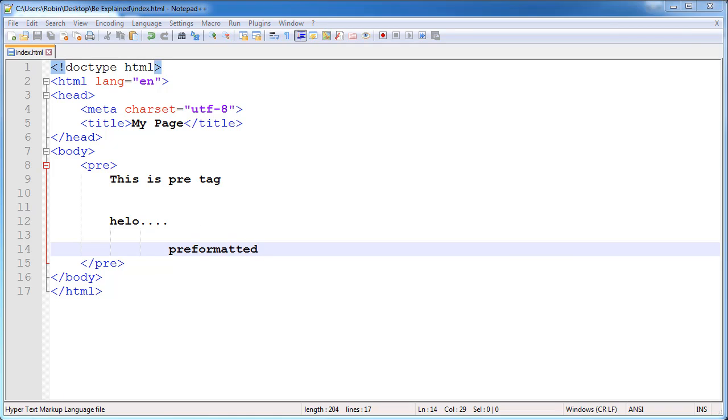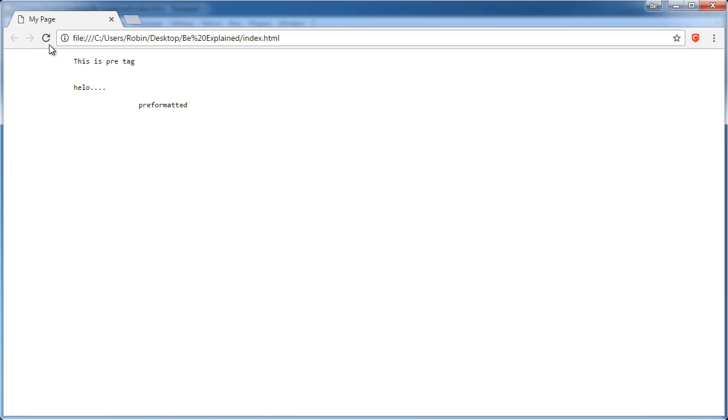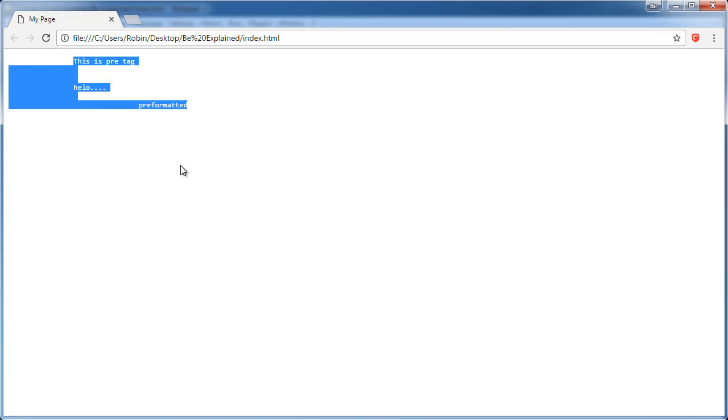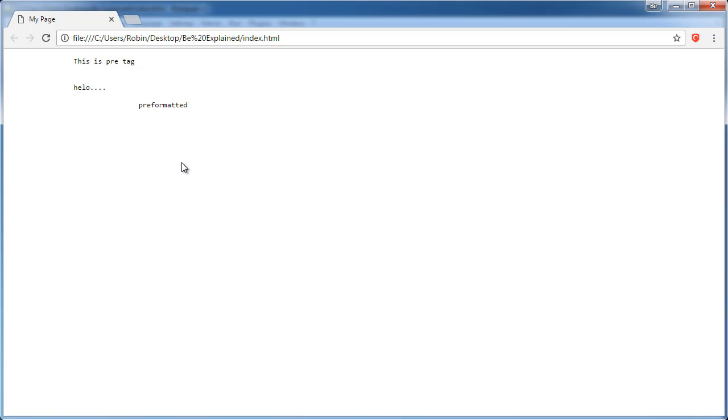We will switch back to our browser and refresh the page, and you can see now our pre-formatted text retains the formatting that we put into the text editor. So 'hello...' is dropped down by three lines.